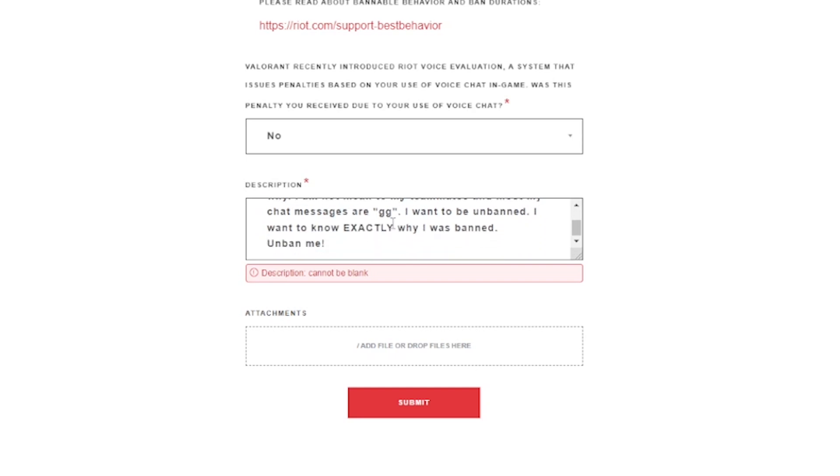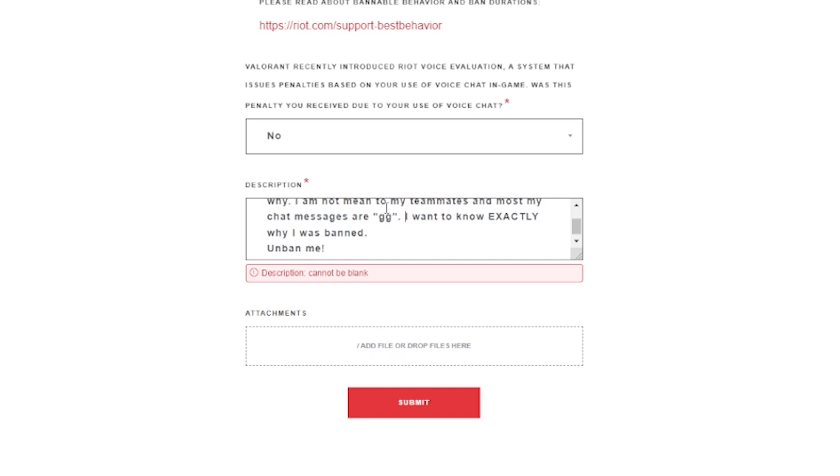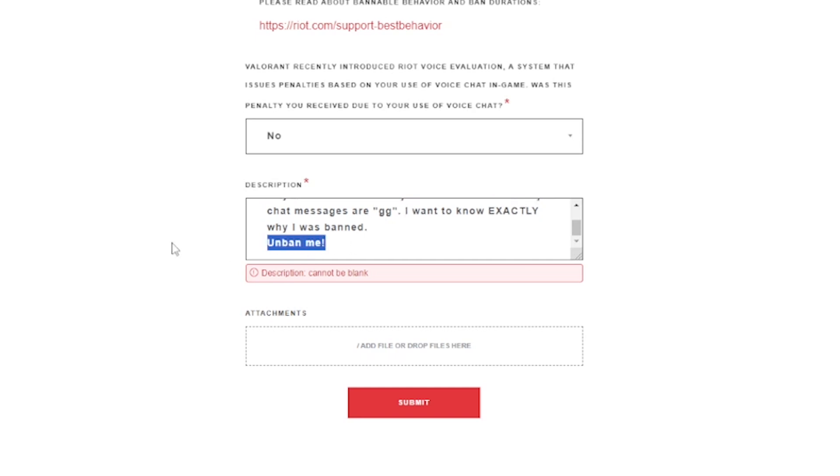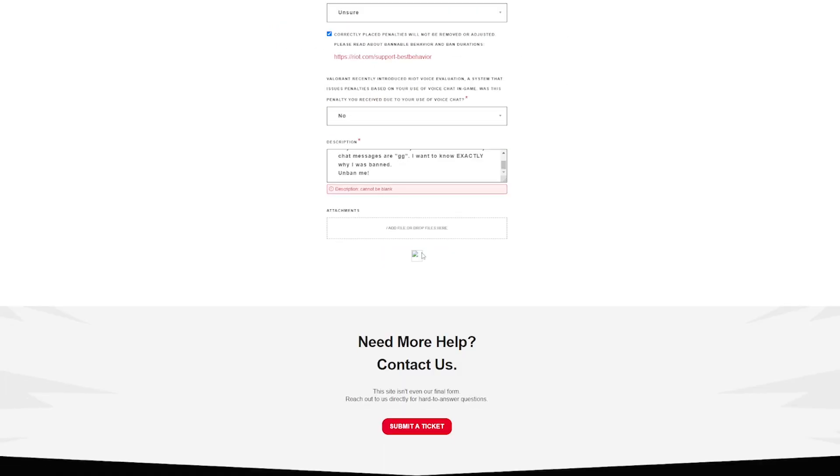Let me delete that. I want to know exactly why I was banned. I really do. Let's follow up with 'unban me!' Alright, good ticket.